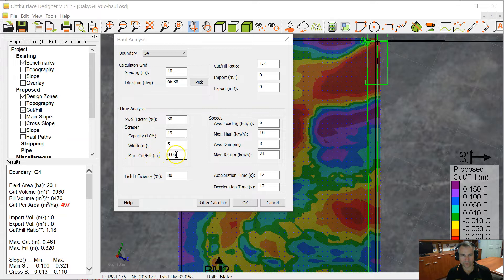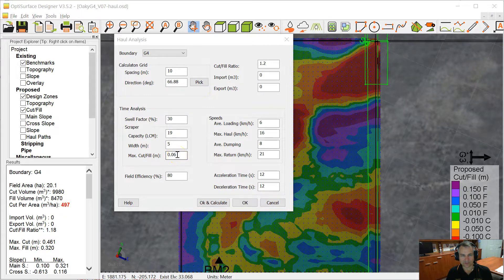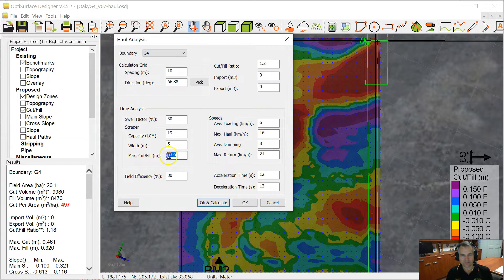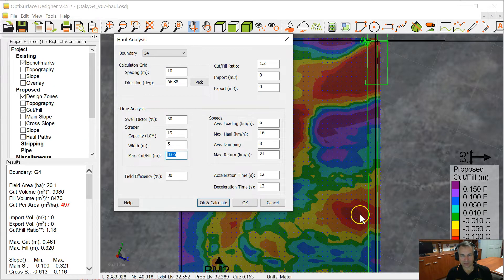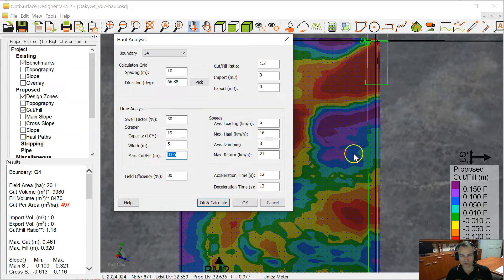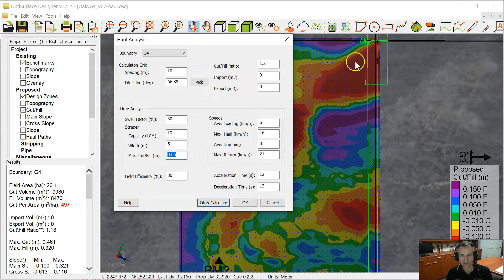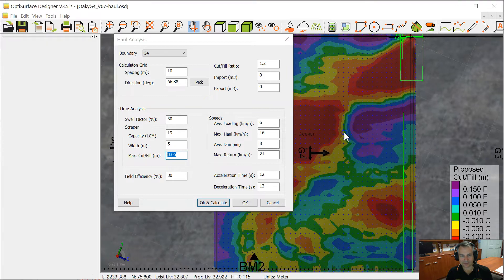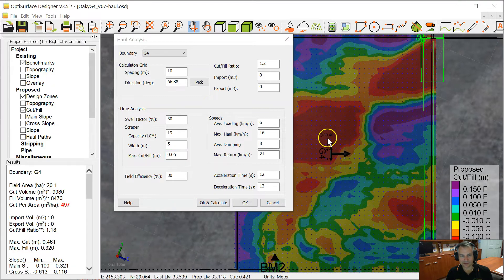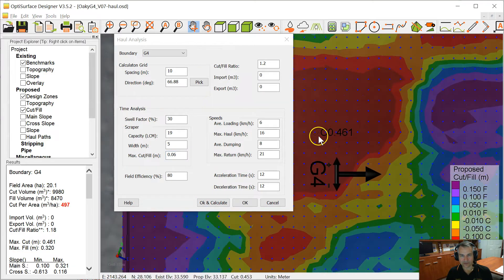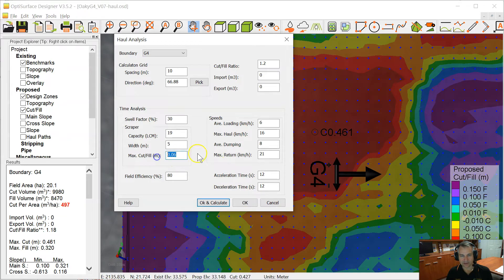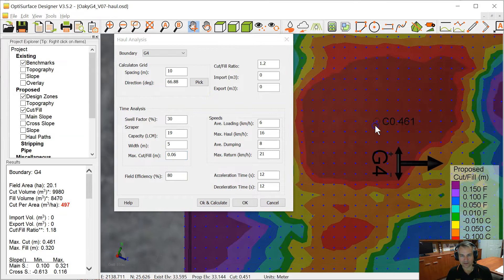Width of the scraper is 5 meters. The next parameter is the maximum cut and fill, and we've got that set at 0.06 of a meter, which is 60 millimeters or a bit over 2 inches. The reason for that is to limit how much cut and fill we take at a time. So if we're cutting through a large cut here, like here it's 0.46, we can't take that in one bite. We're going to do a number of passes to take that 0.46, and this limits how quickly we can cut down into that.